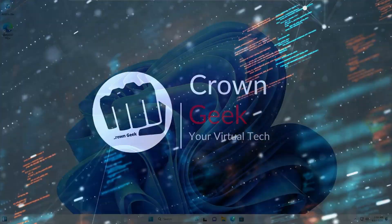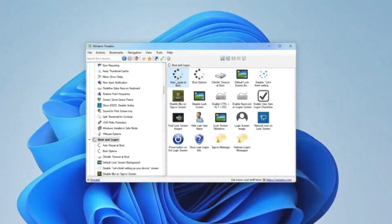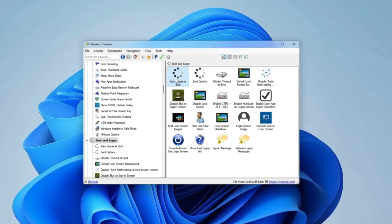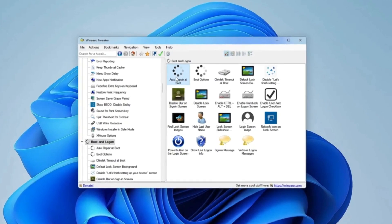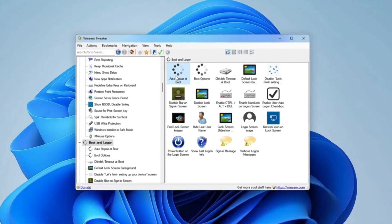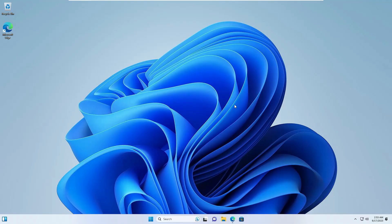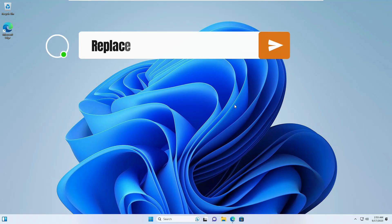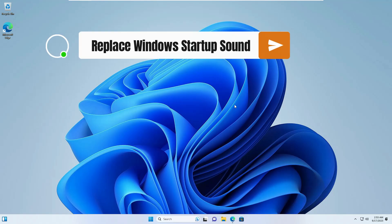Welcome back everyone. This tool will be customizing your Windows 10 or 11 to the next level. Before proceeding, let me give you a quick overview of what this tool can do. It can replace the Windows startup sound, meaning you can have the sound of Windows XP on your Windows 10 or Windows 11.